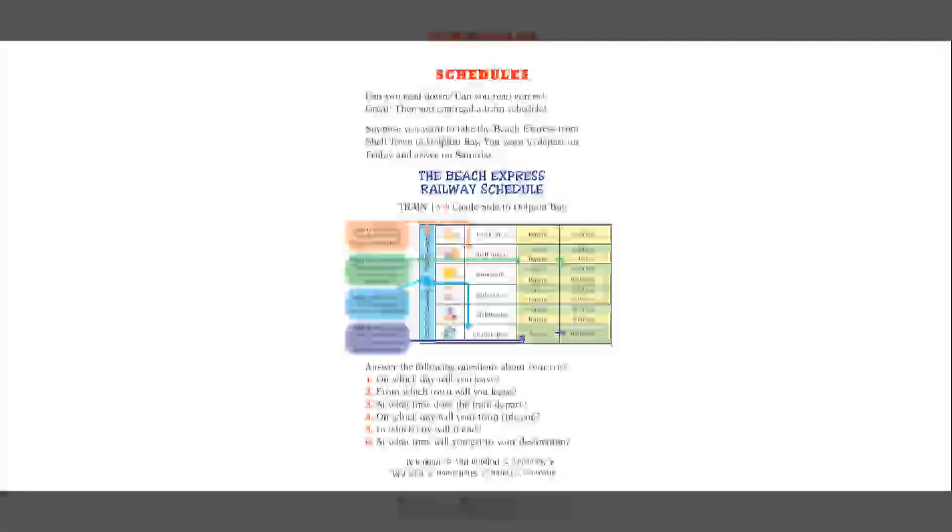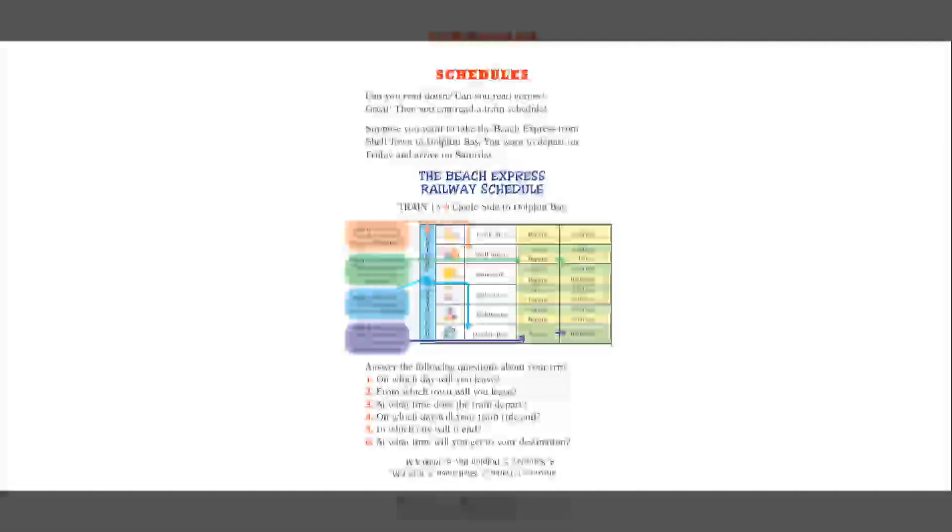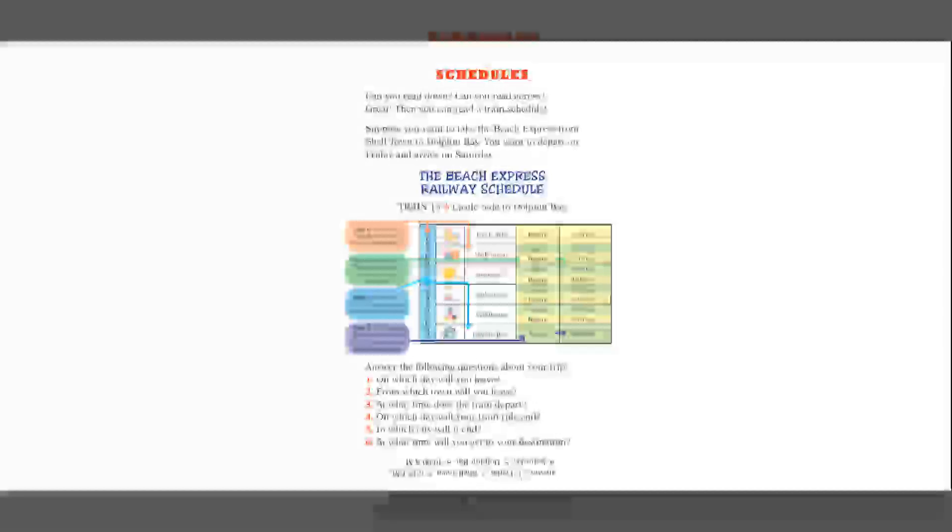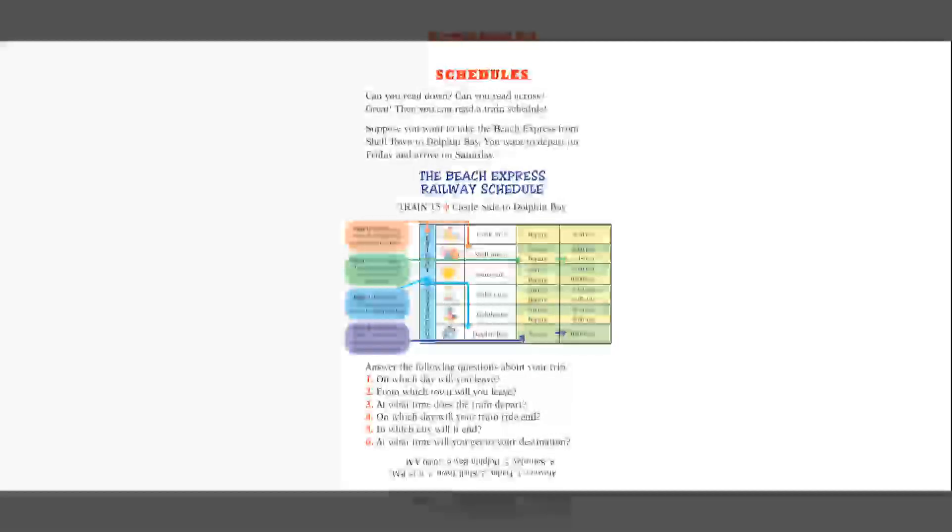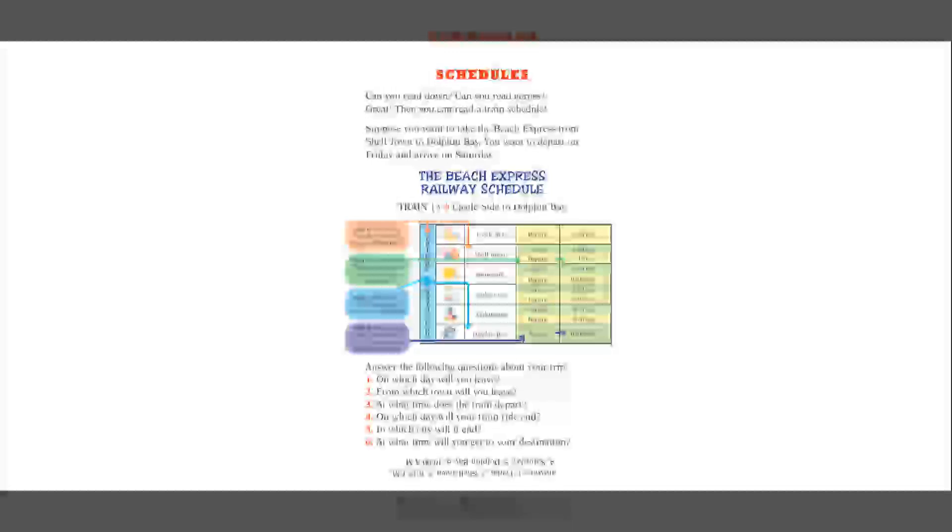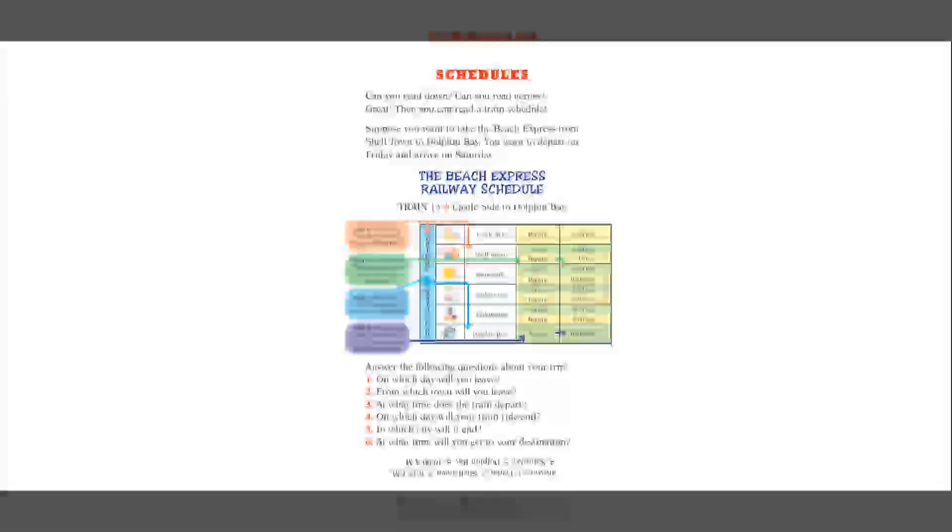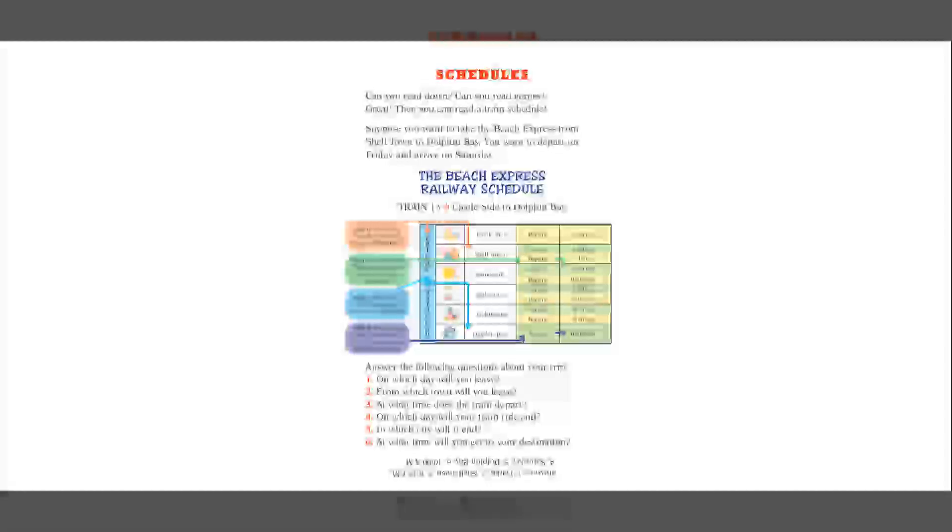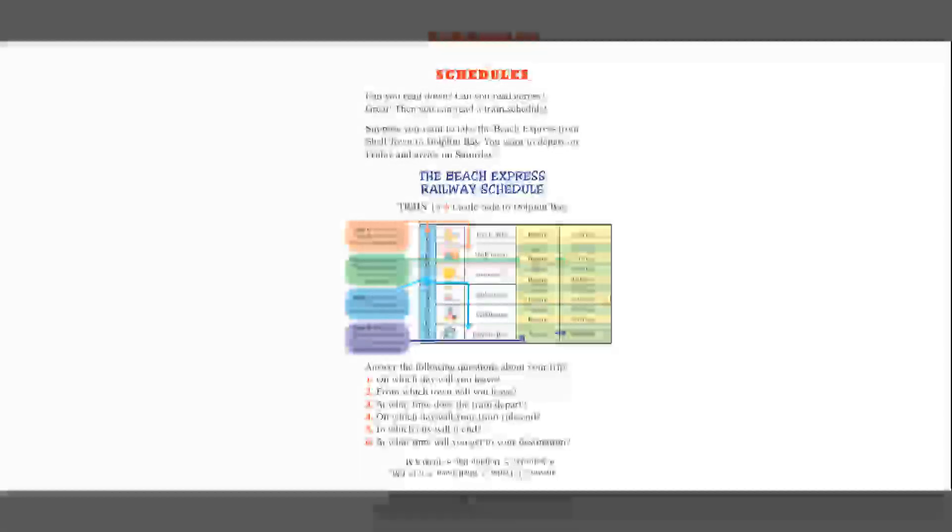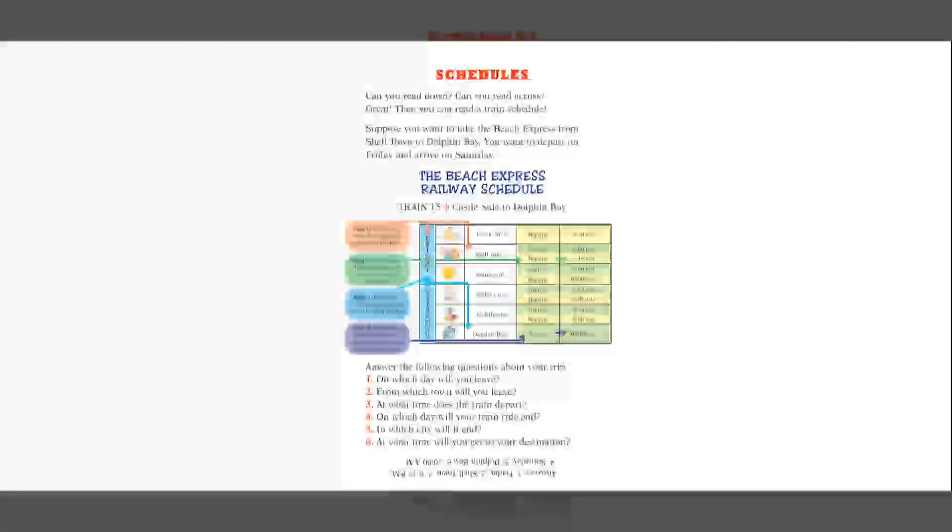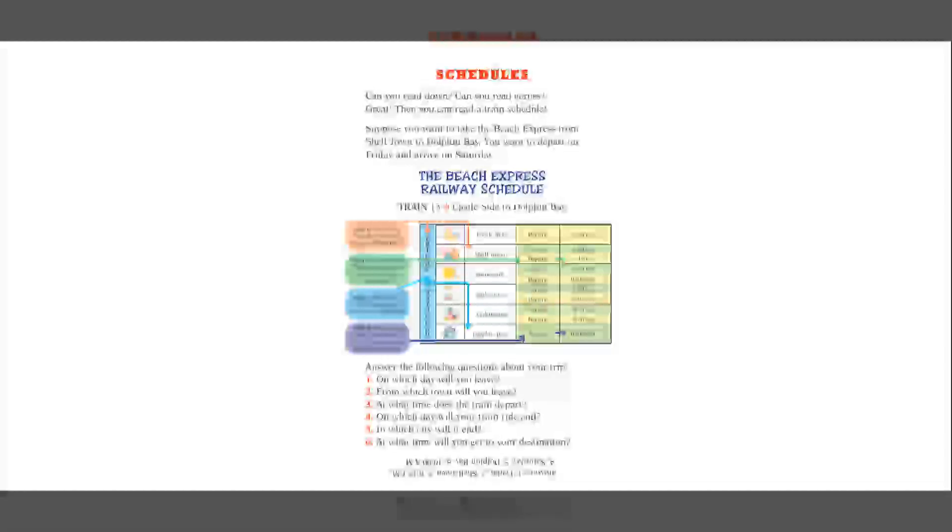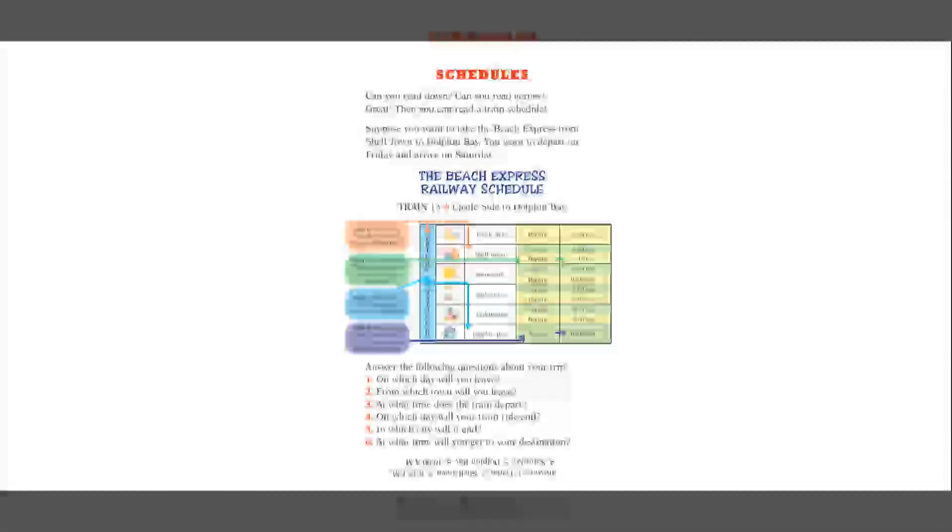So step number one, read down to find Friday and across for Shell. Step two is the green arrow, find depart, then read across to see what time the train leaves. Step three is the blue arrow, read down to find Saturday and across for Shell. And then step four is the purple arrow, find arrive, then read across to find the time the train gets to Dolphin Bay. Answer the following questions about your trip.